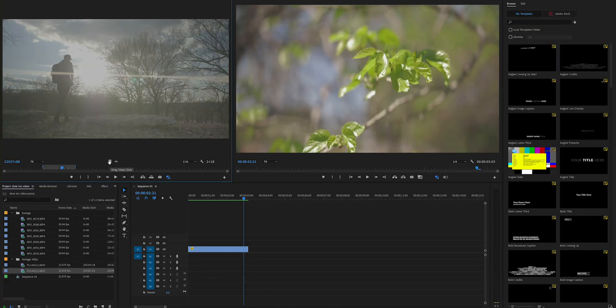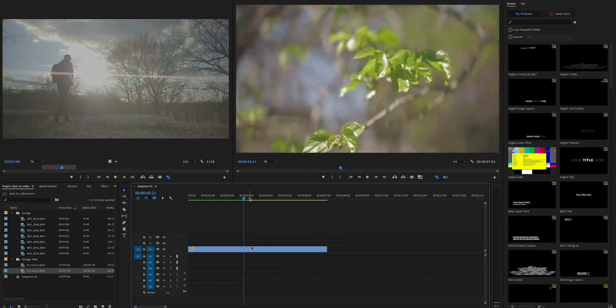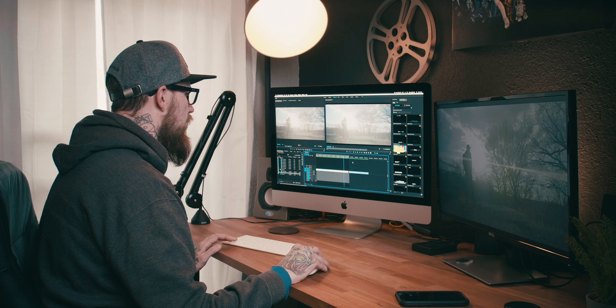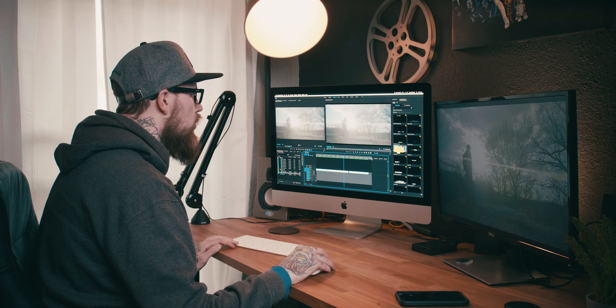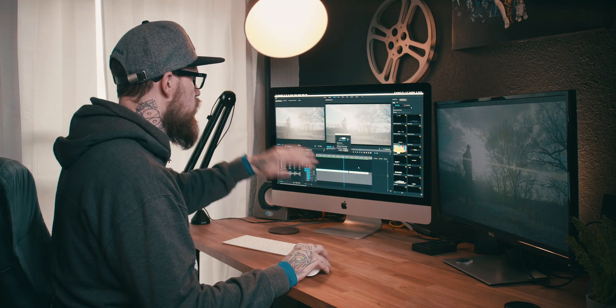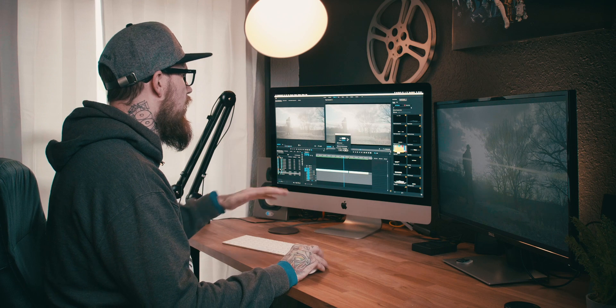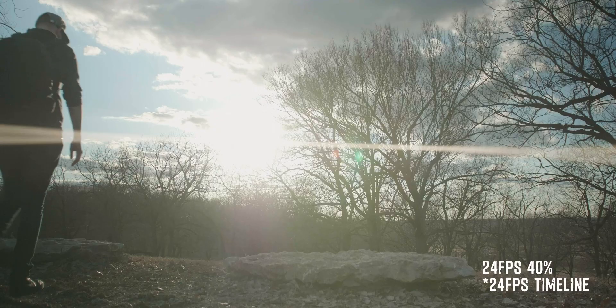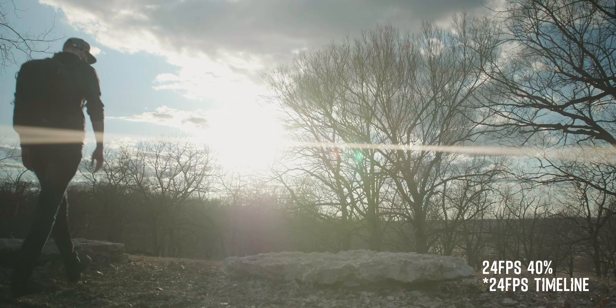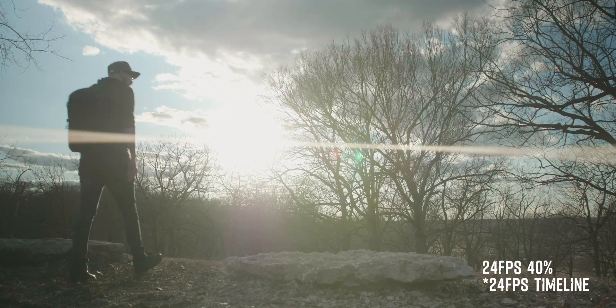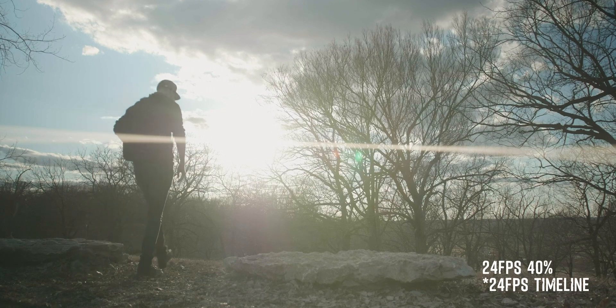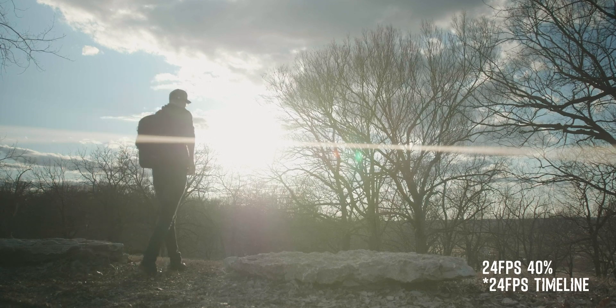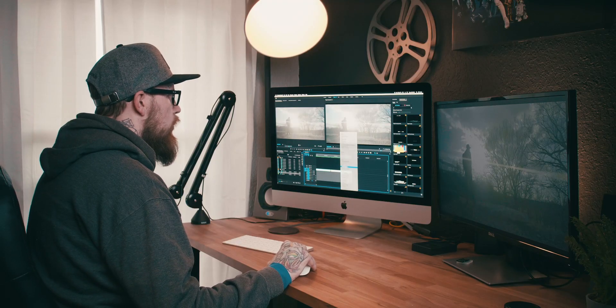We're going to come over here to the 24 frames a second footage. We're going to grab me walking up to this rock. I'm just going to duplicate this layer by holding alt and dragging it over. So you right click on it, just the same, go to speed and duration, let's say 40. That's what it looks like slowed down. It's very jittery, it's very jumpy, it just does not look good. So what we're going to do is we're going to right click, we're going to go back in the speed and duration, we're going to reset this to 100.